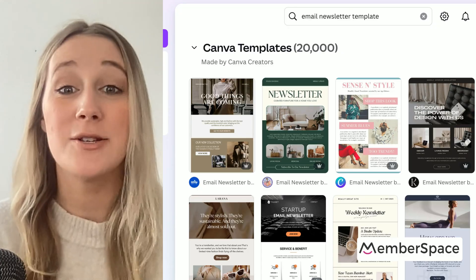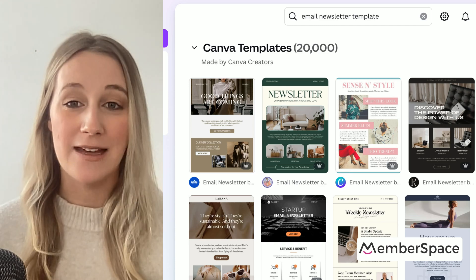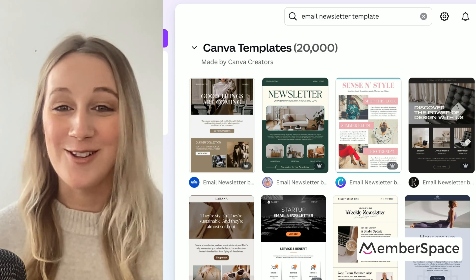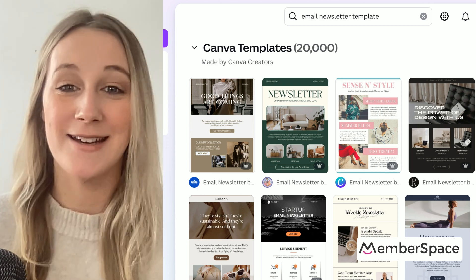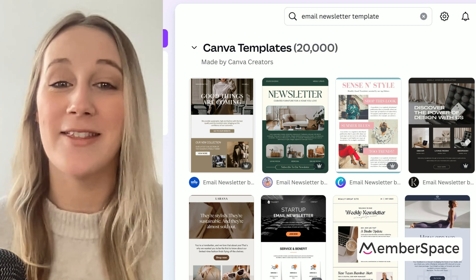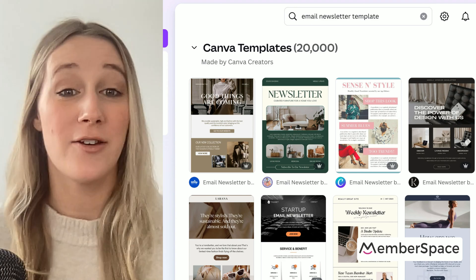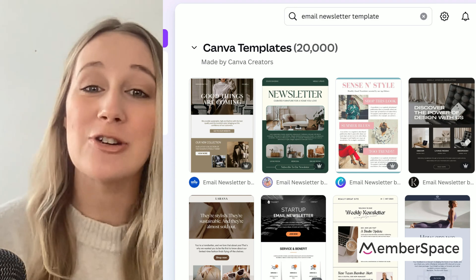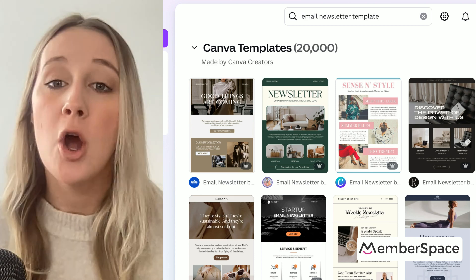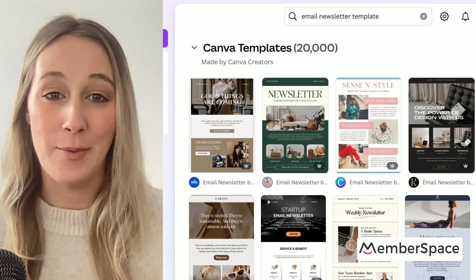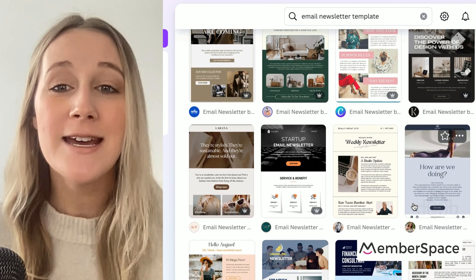The first step is obviously going to be to design your newsletter in Canva. And the hardest part of all of that is honestly probably going to be choosing a template. They've got thousands of layouts for you to choose from, whether you're a fitness instructor, a business coach, a photographer — whatever your business or organization is, you should not have a problem finding a template that fits your brand.